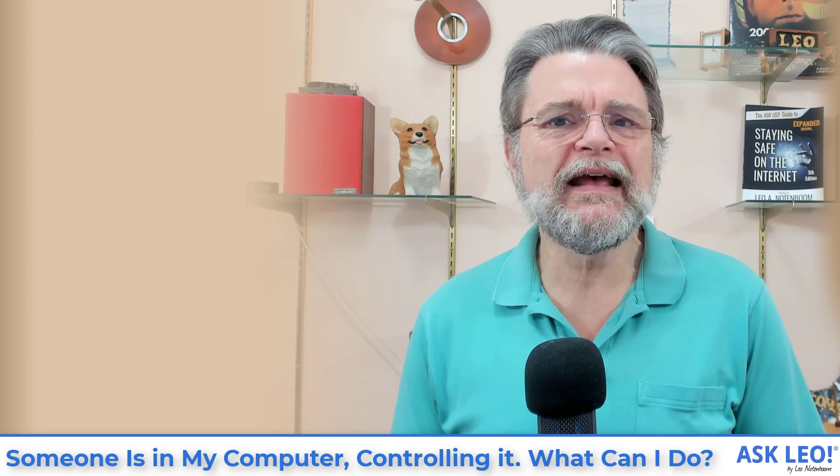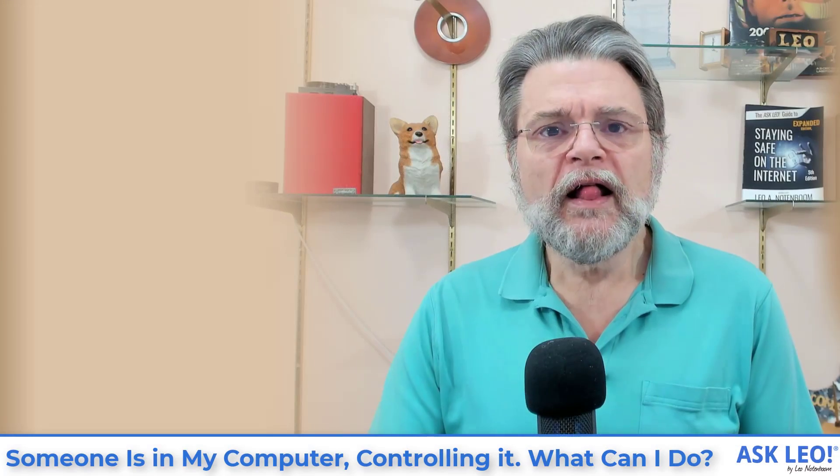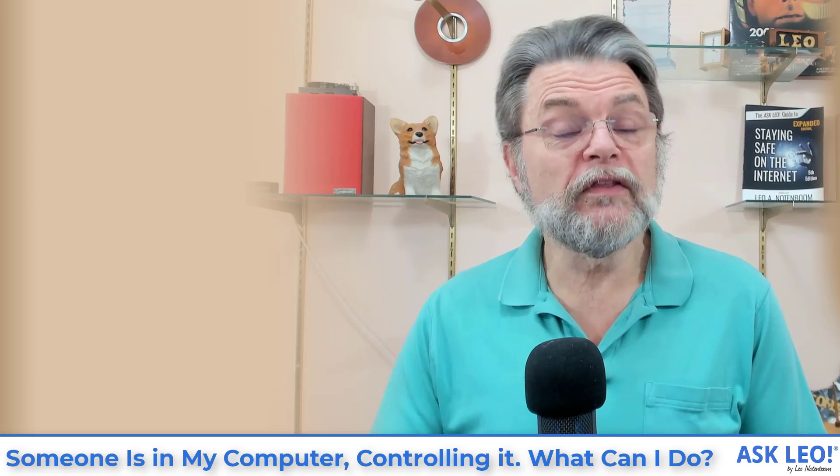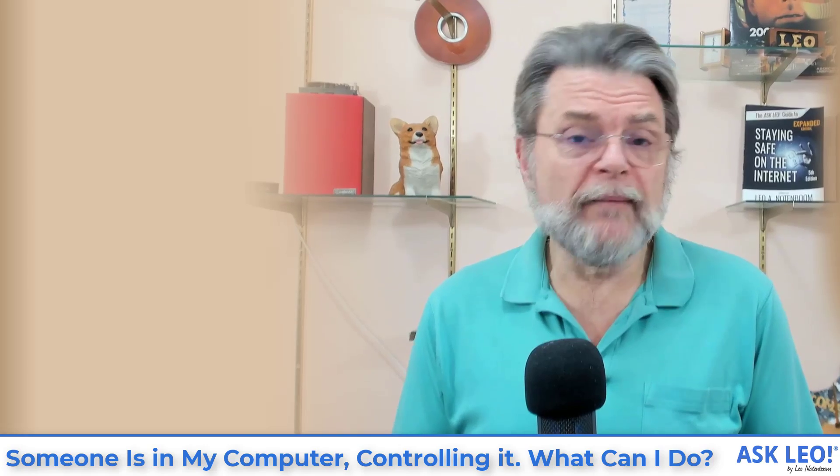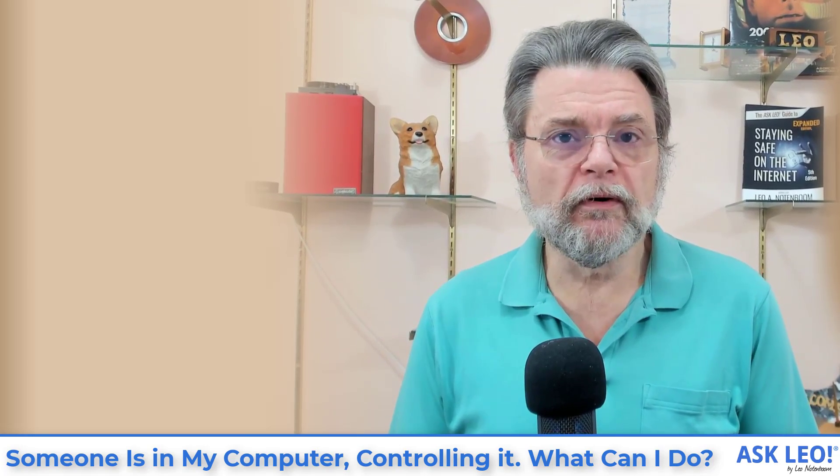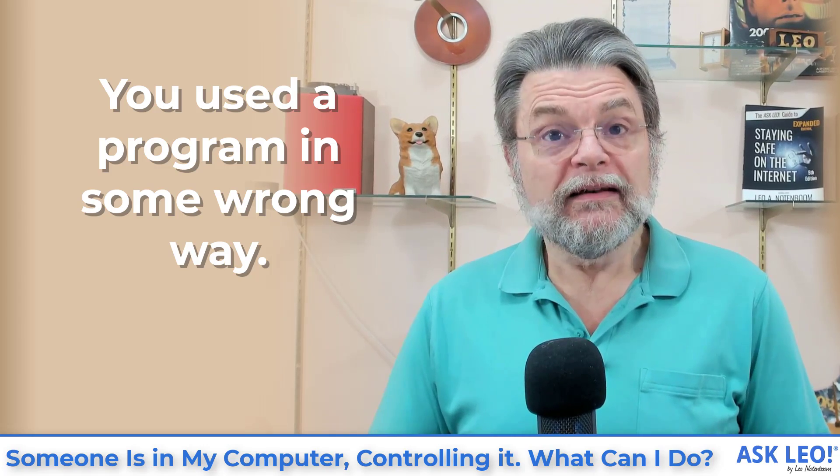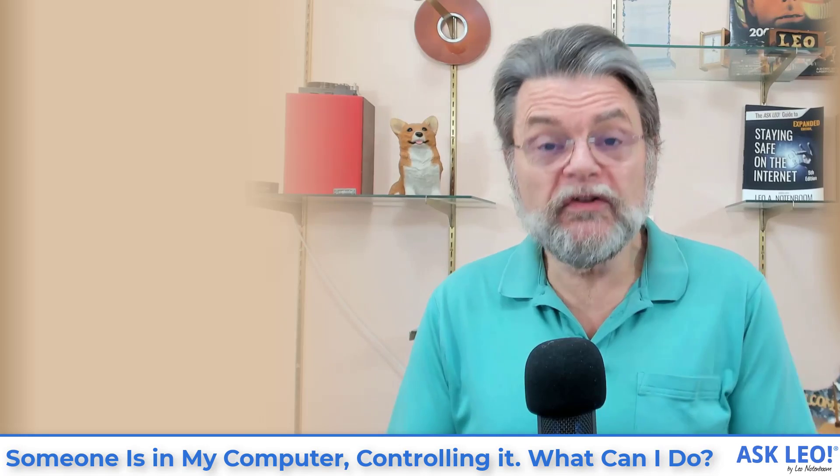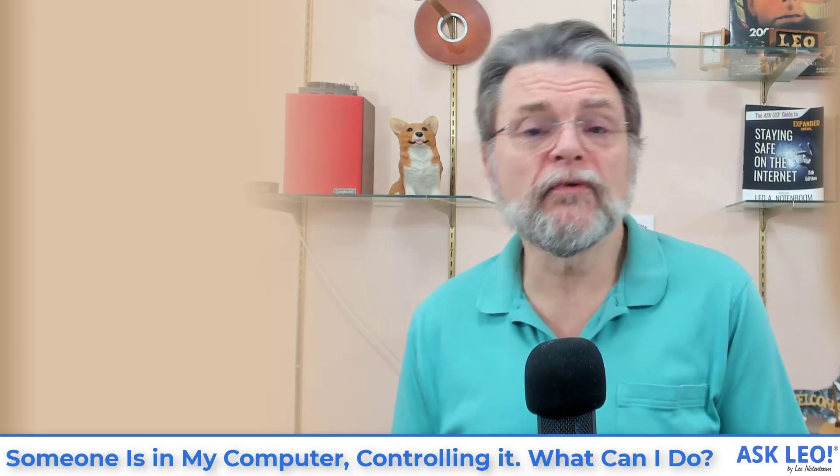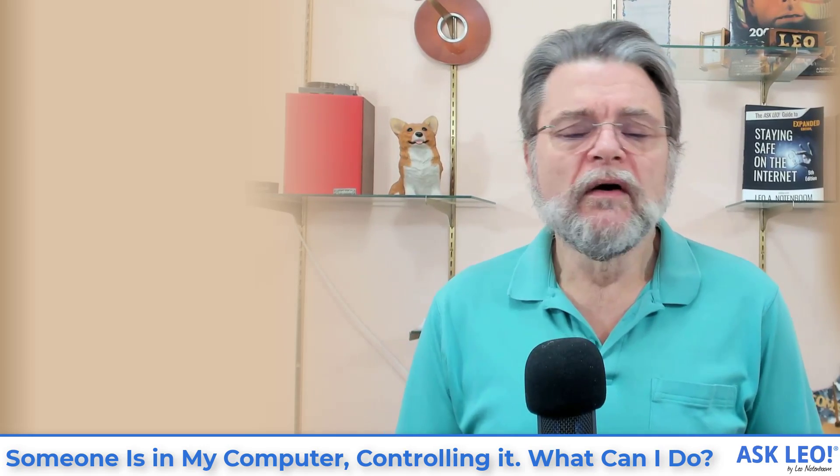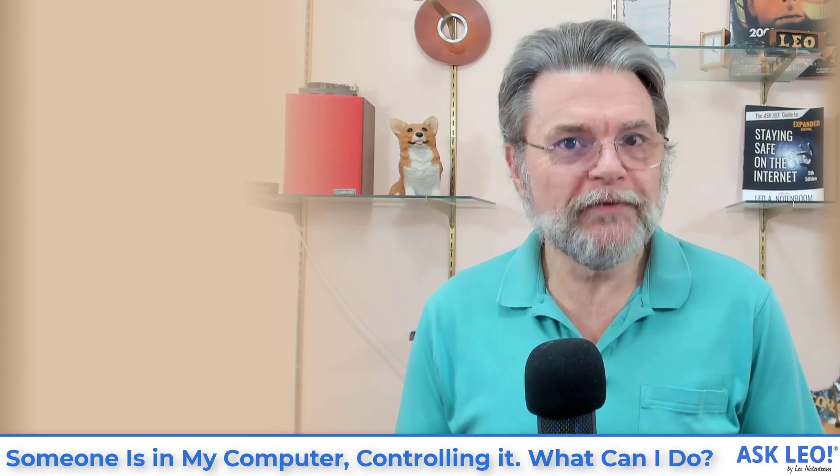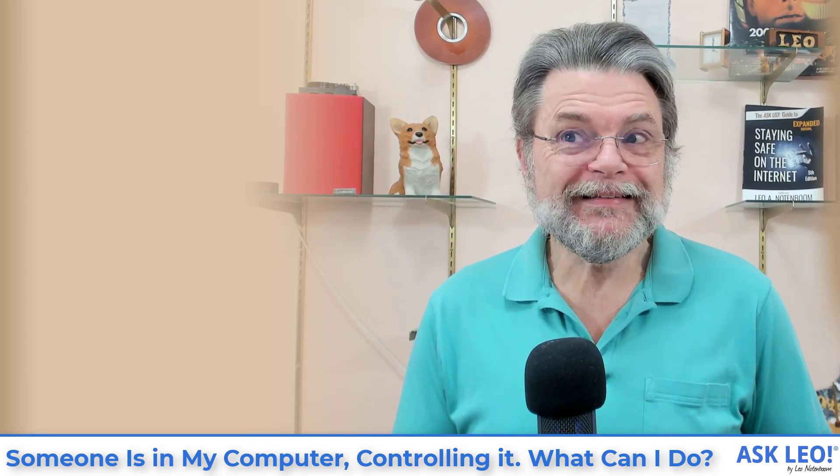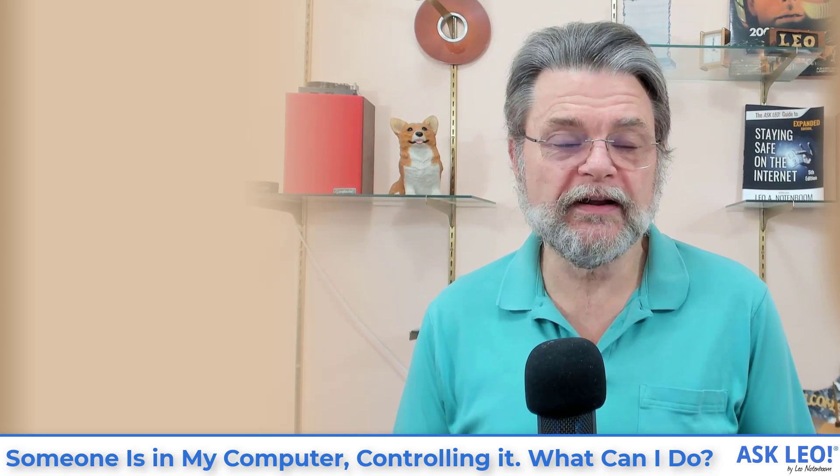Some more mundane explanations for some of the things that you may be seeing, some of the behaviors that you may be experiencing that you might be chalking up to being spied on. For example, it's very common to do something with a program and have it misbehave, have it not act the way you expect it to act. Nine times out of ten, that's because it was used in an inappropriate way. You clicked the wrong thing. You typed the wrong thing. It was in the wrong state. There's any number of different ways to do things wrong in computer programs. And as a result, it can misbehave in ways that perhaps aren't that easy to understand.